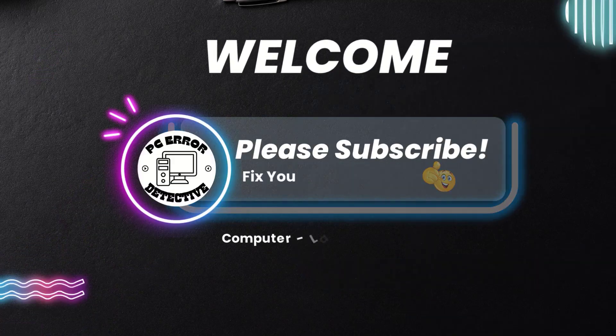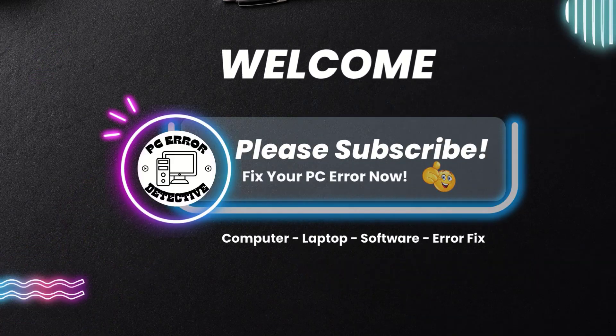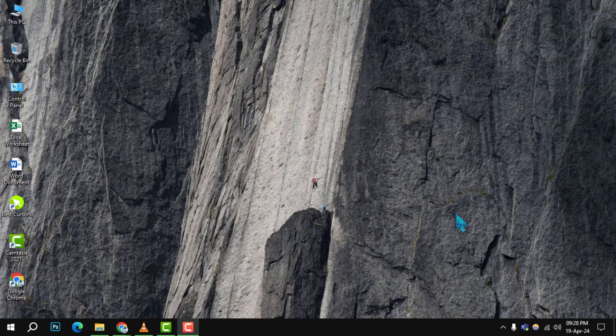Welcome to PC Error Detective. Today, we are diving into 5 free programs that should never be on any PC. Make sure to hit that subscribe button to stay updated on all things PC safety. Now let's get started.